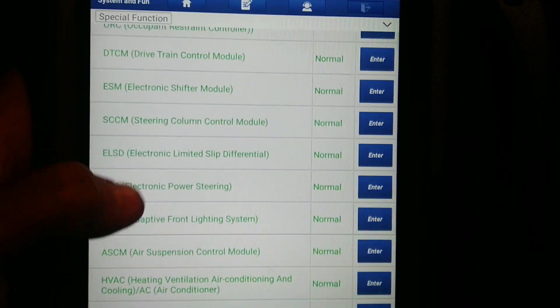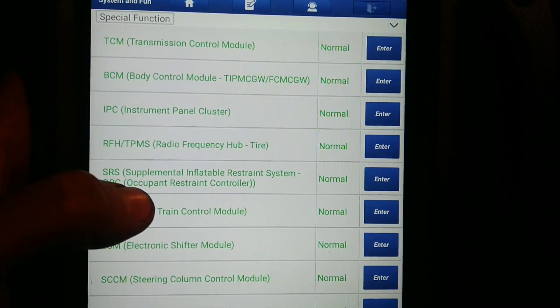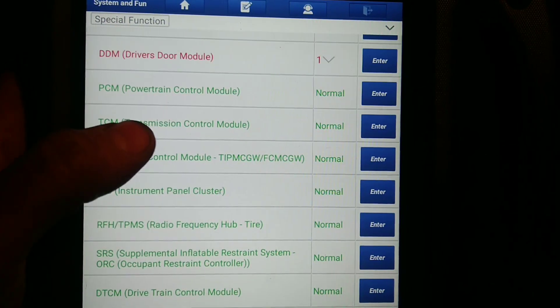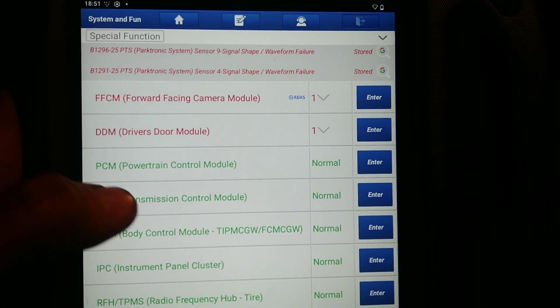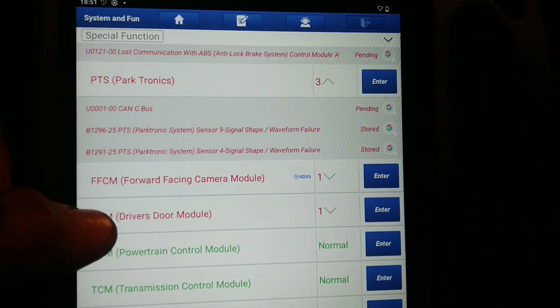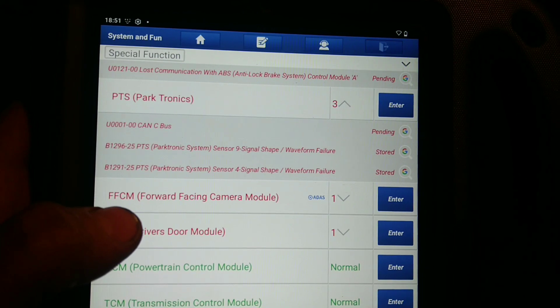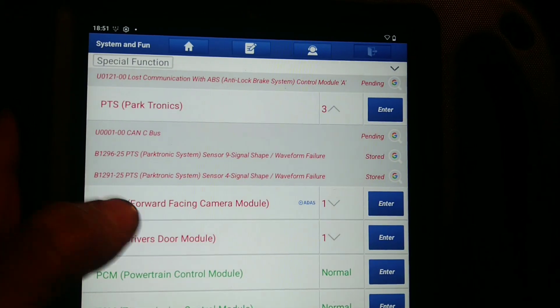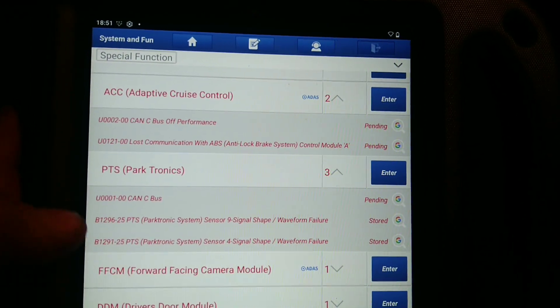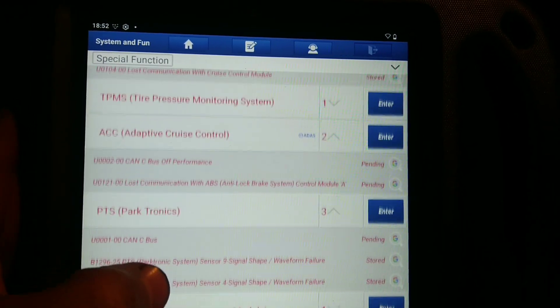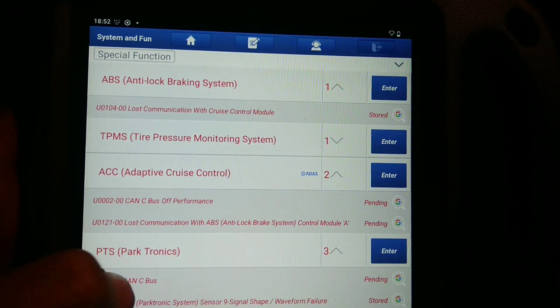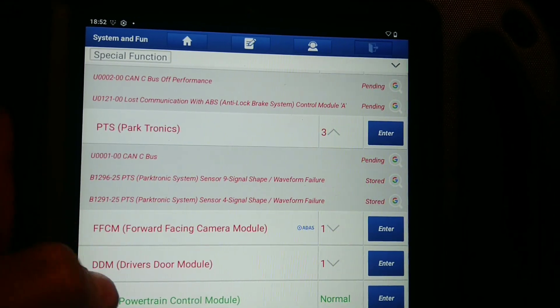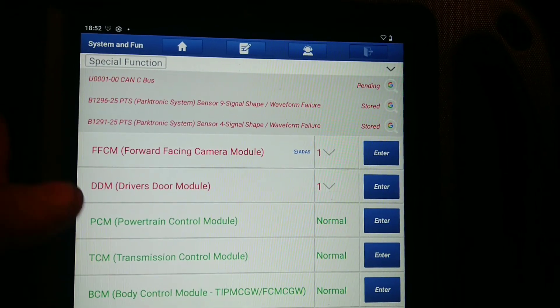After that, you can unplug the module and drive the car for testing. If after the test you get no difference and you get the same fault codes back, unplug the other module, like start with the parking module.